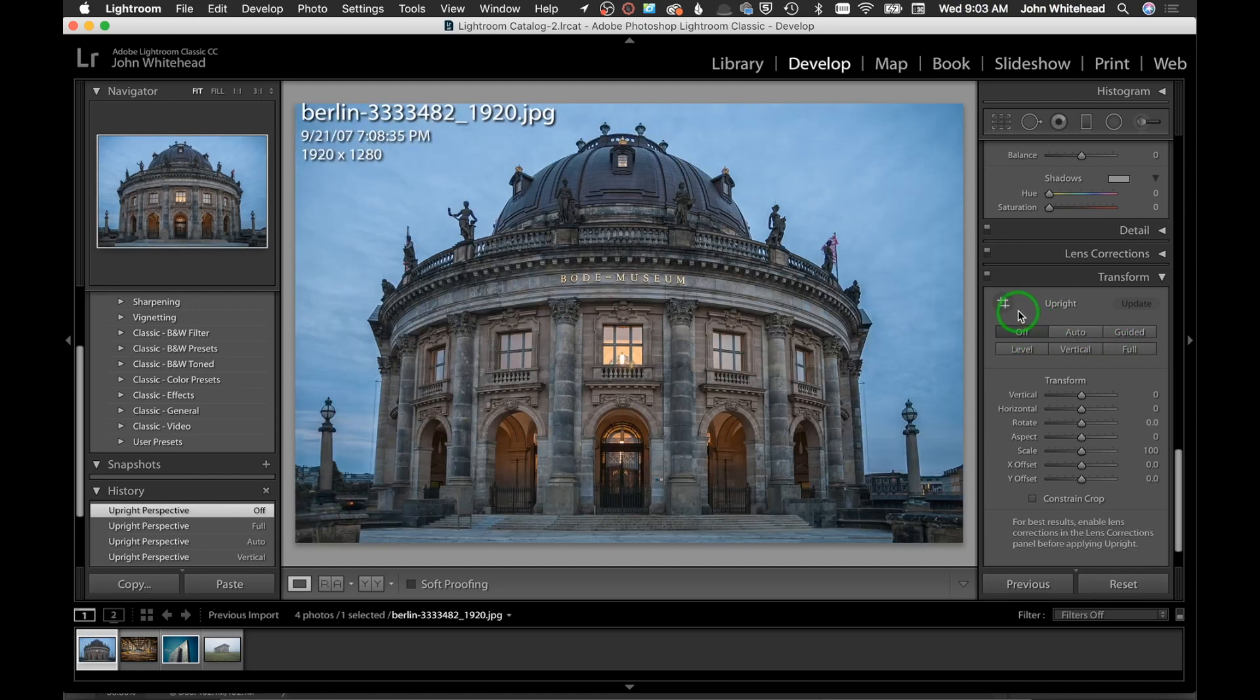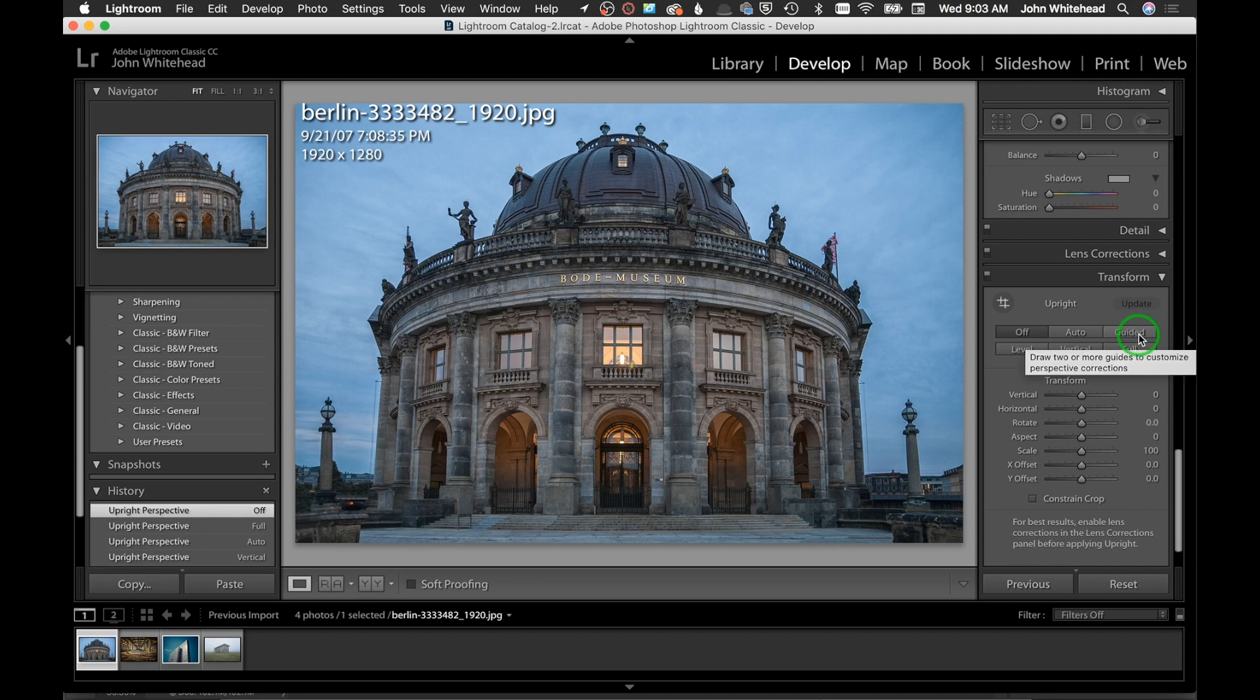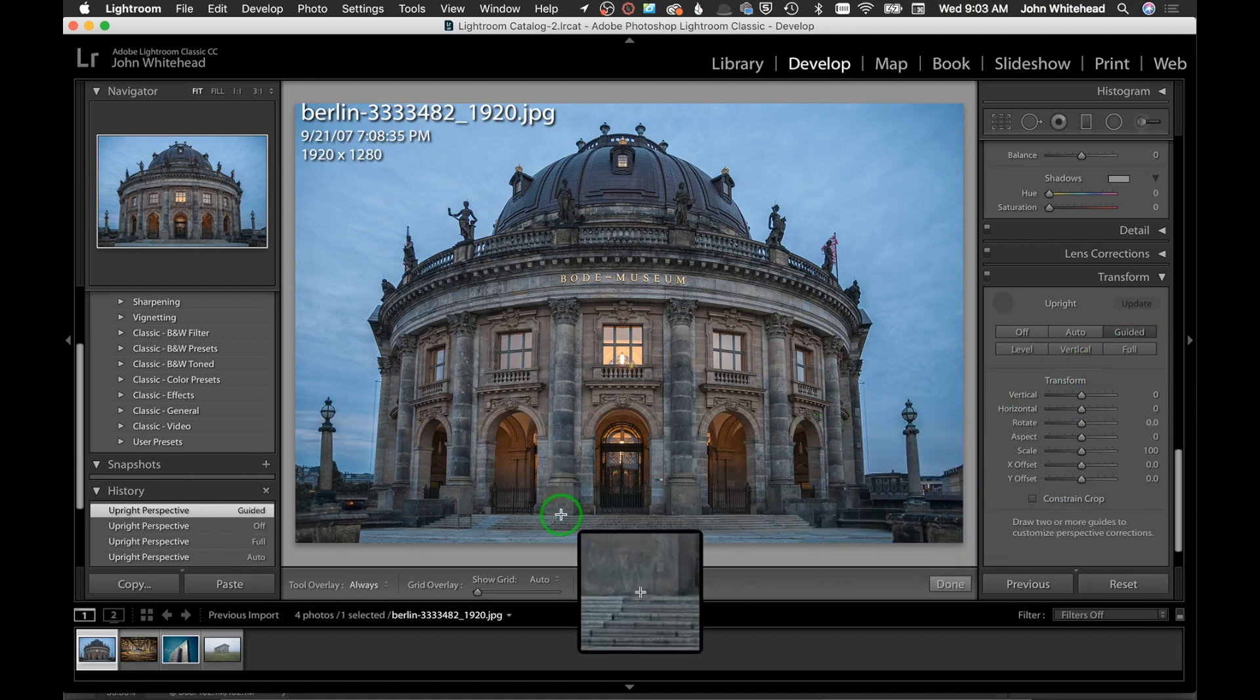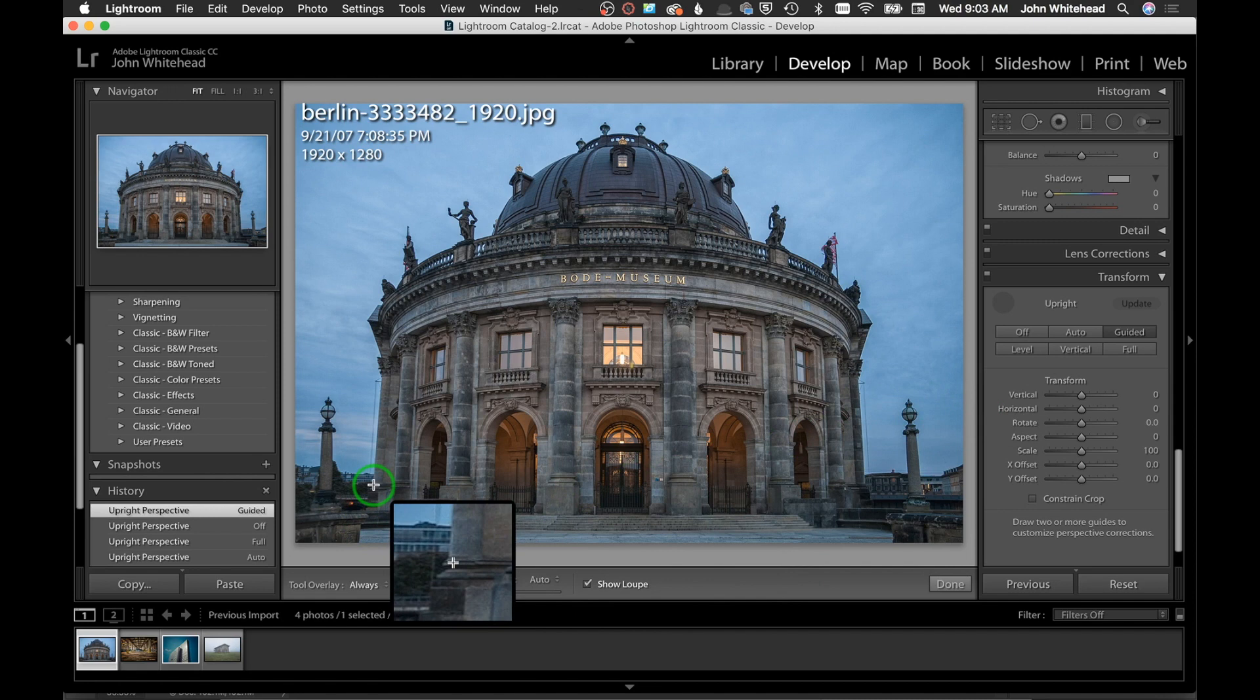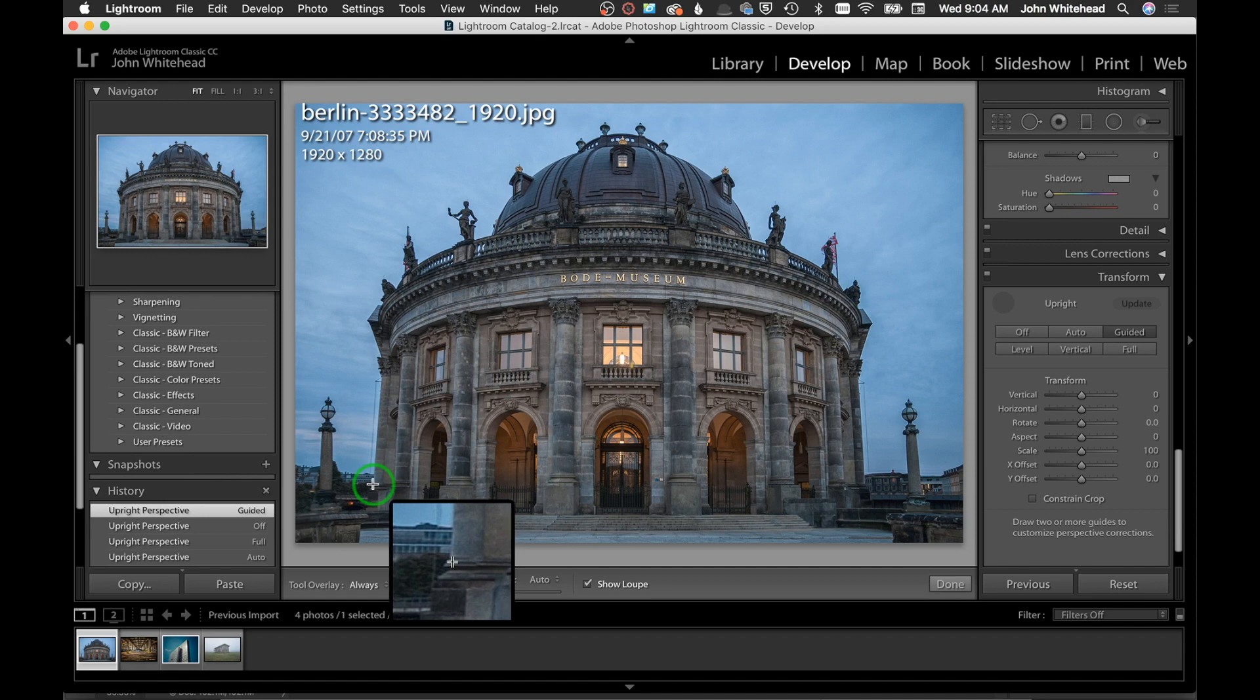The last one I'm going to show you here is Guided. In this image I actually think Auto works a little bit better, but the idea of this tutorial is to show you Guided. A lot of times when you're doing something manually you get a little bit more accurate within Lightroom because you're telling it exactly what you want it to do.